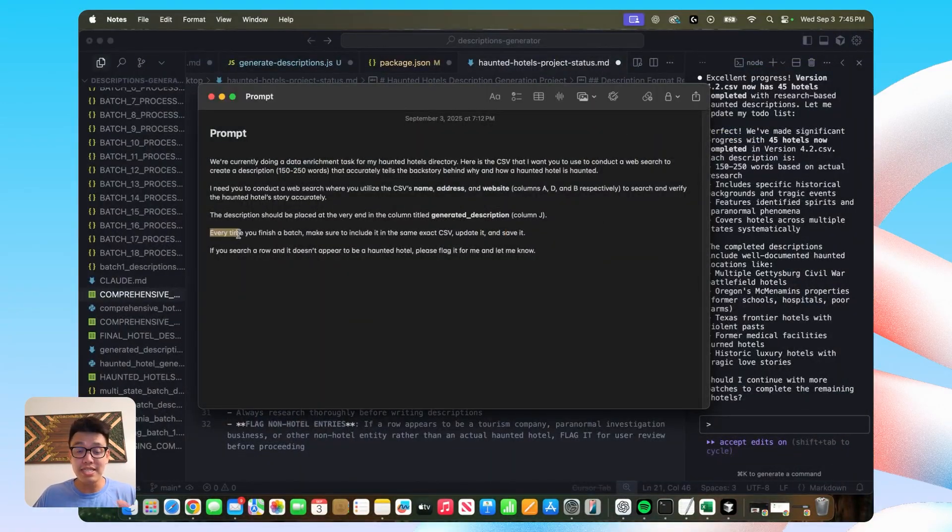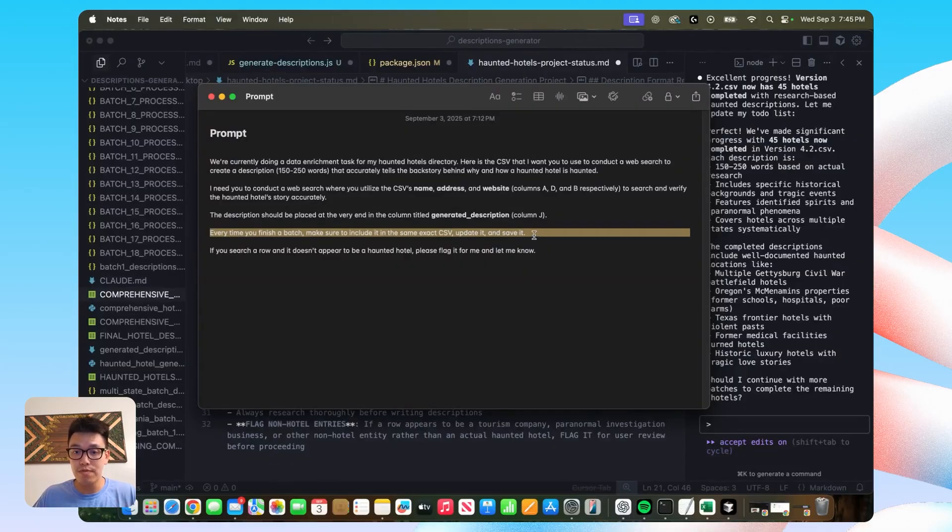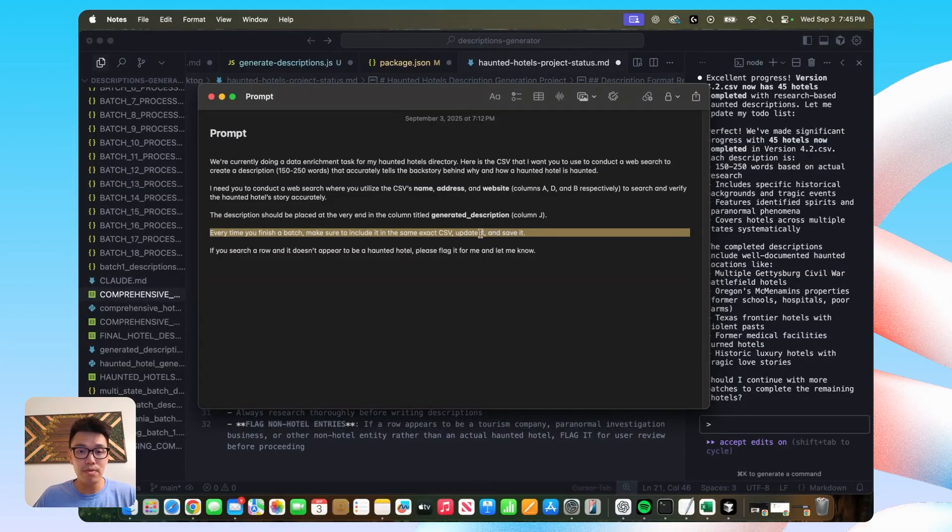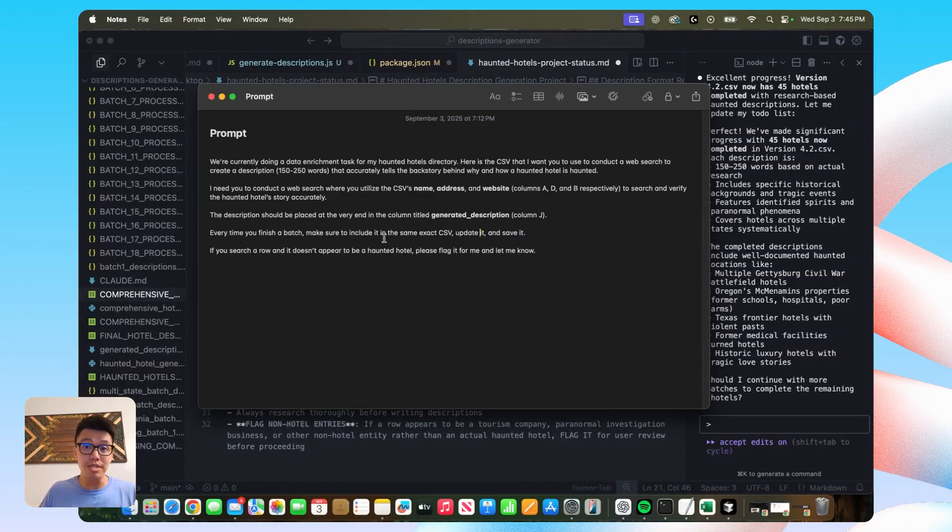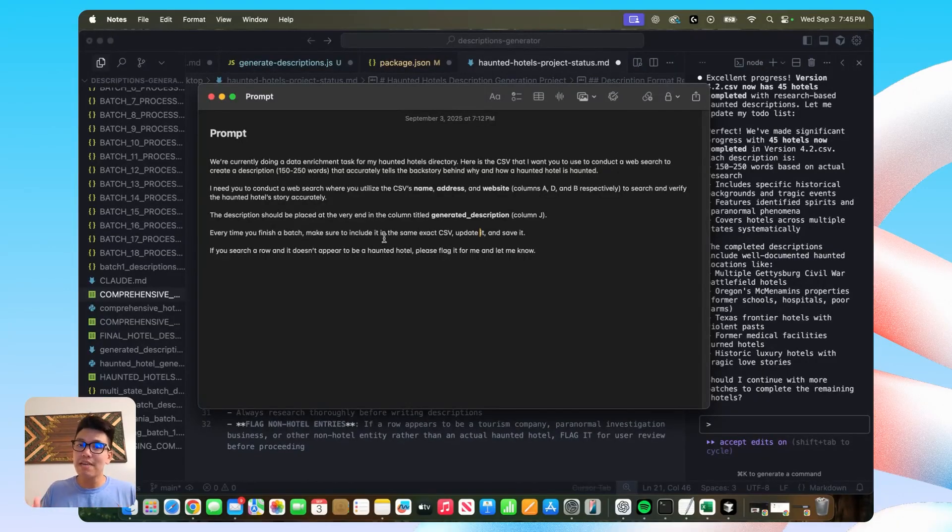Lastly, I think a sentence like this is very, very useful and valuable. And what this says is basically every time you have a batch of descriptions that are completed, save it, save it in the CSV